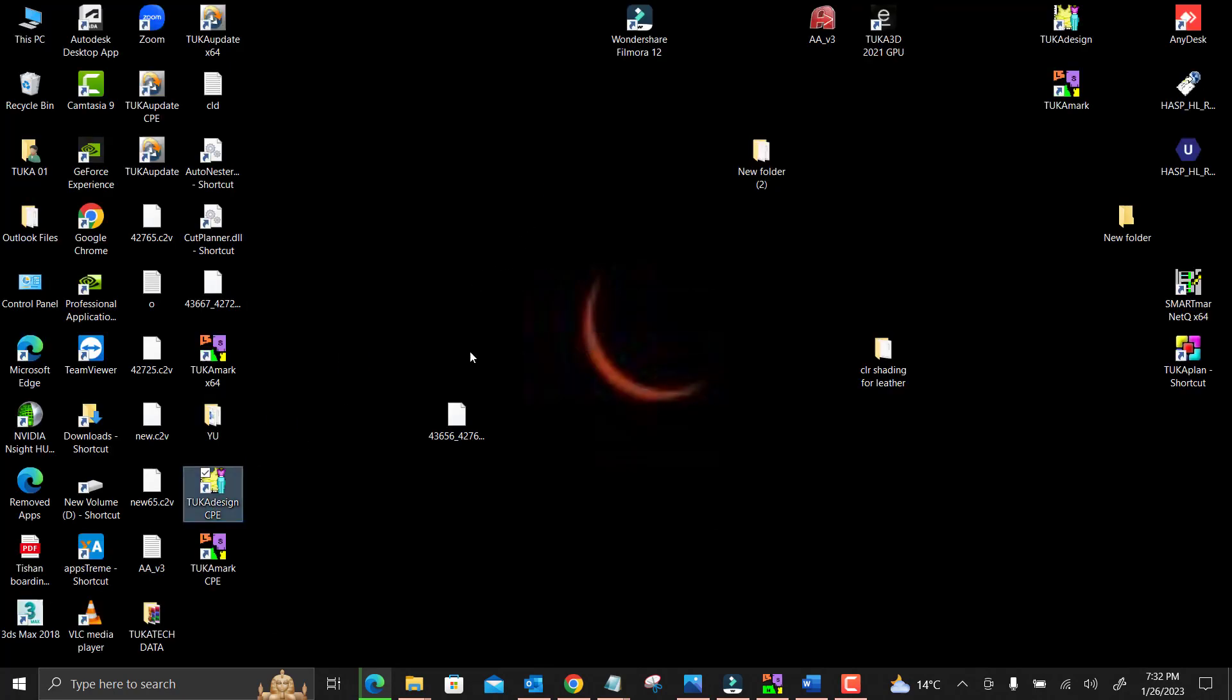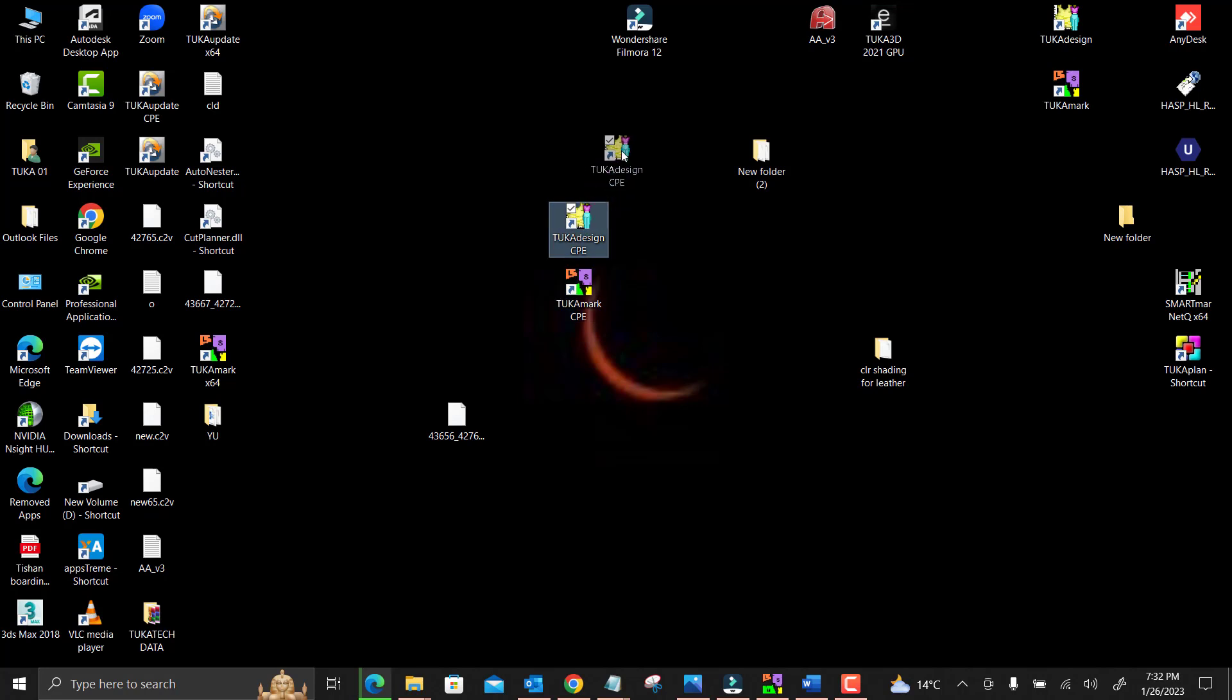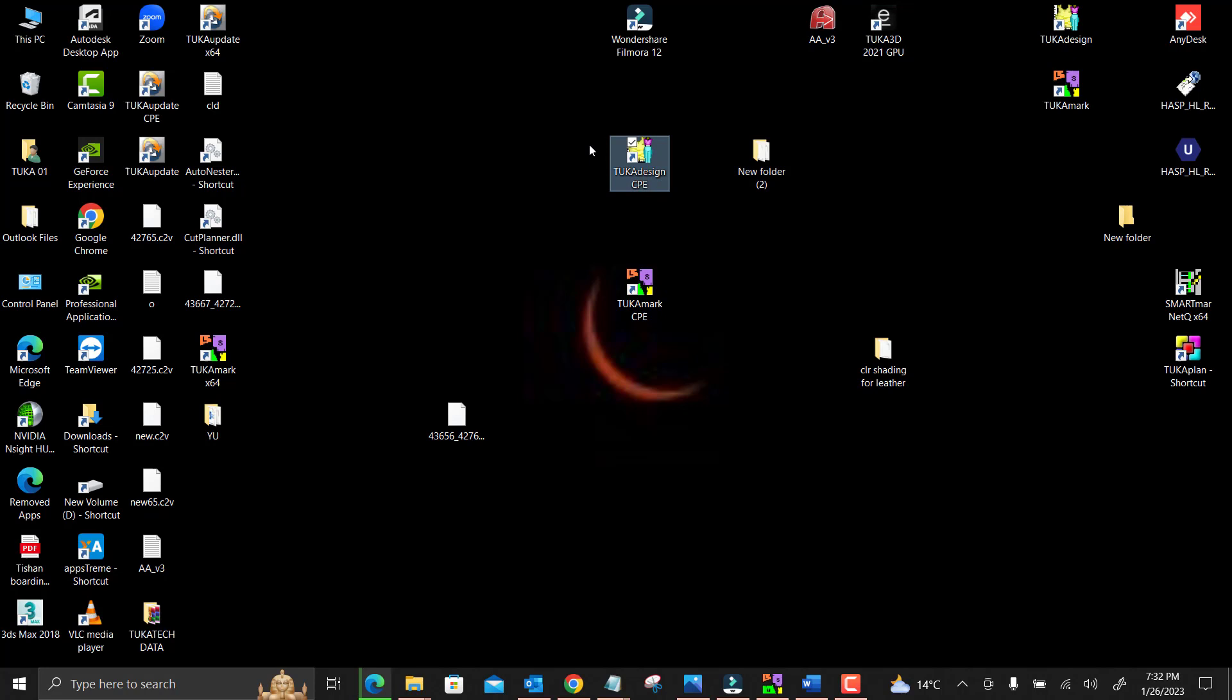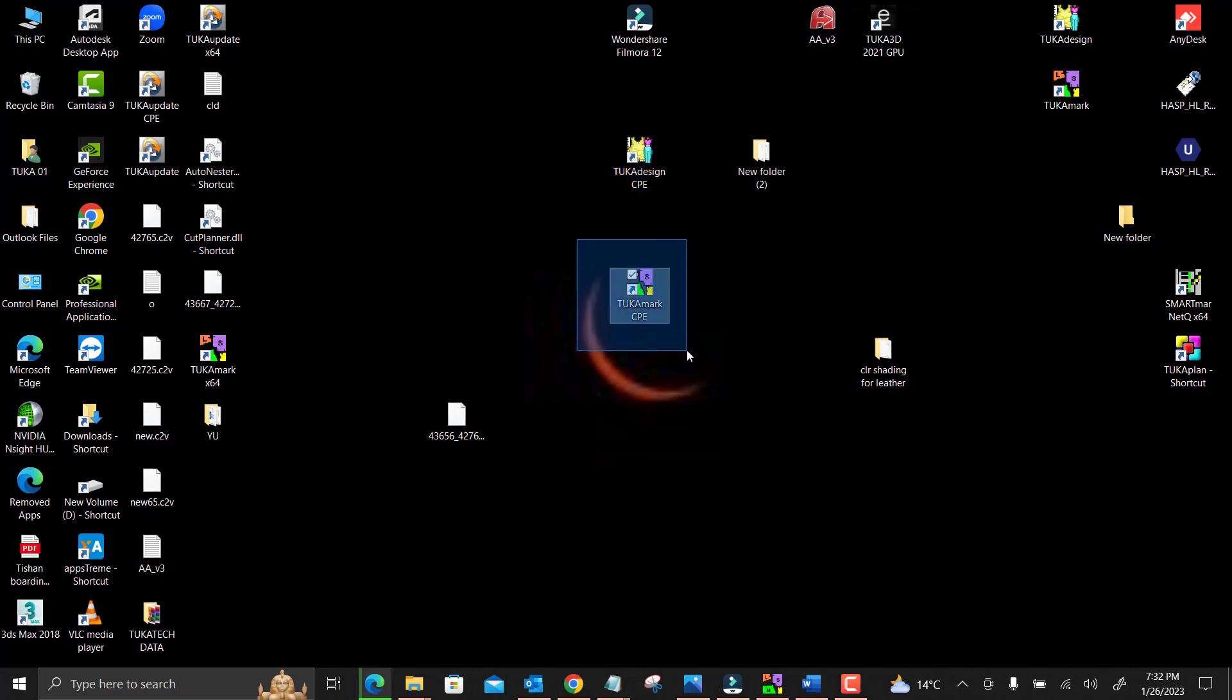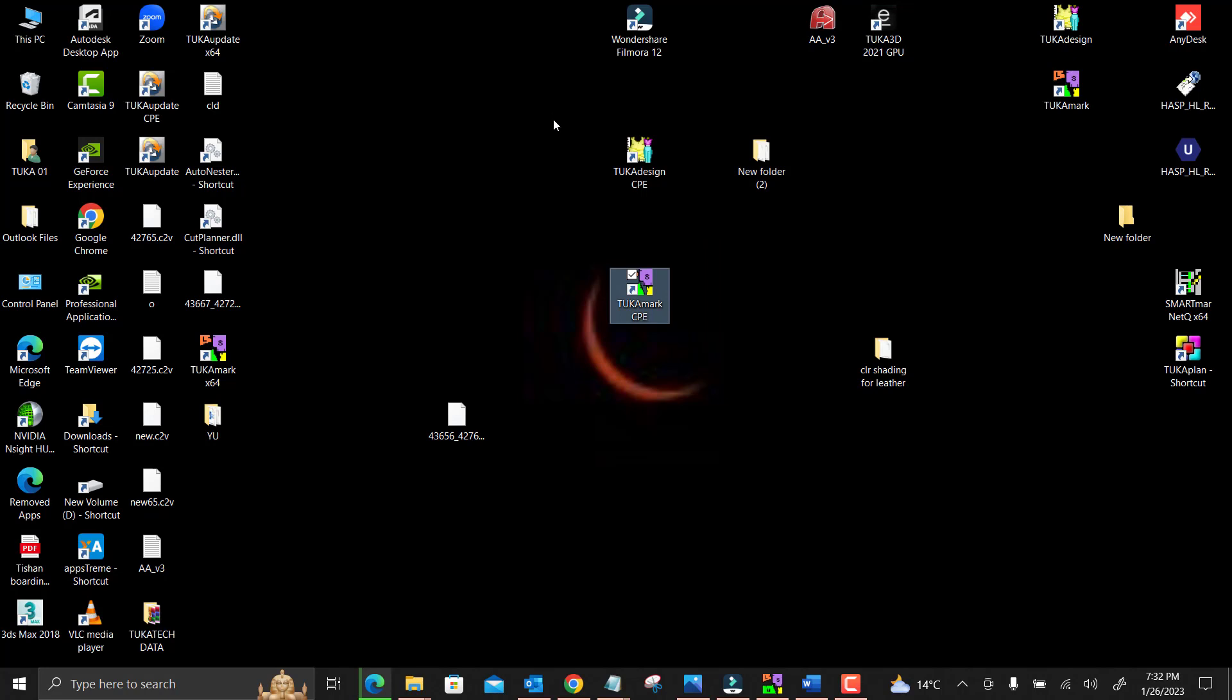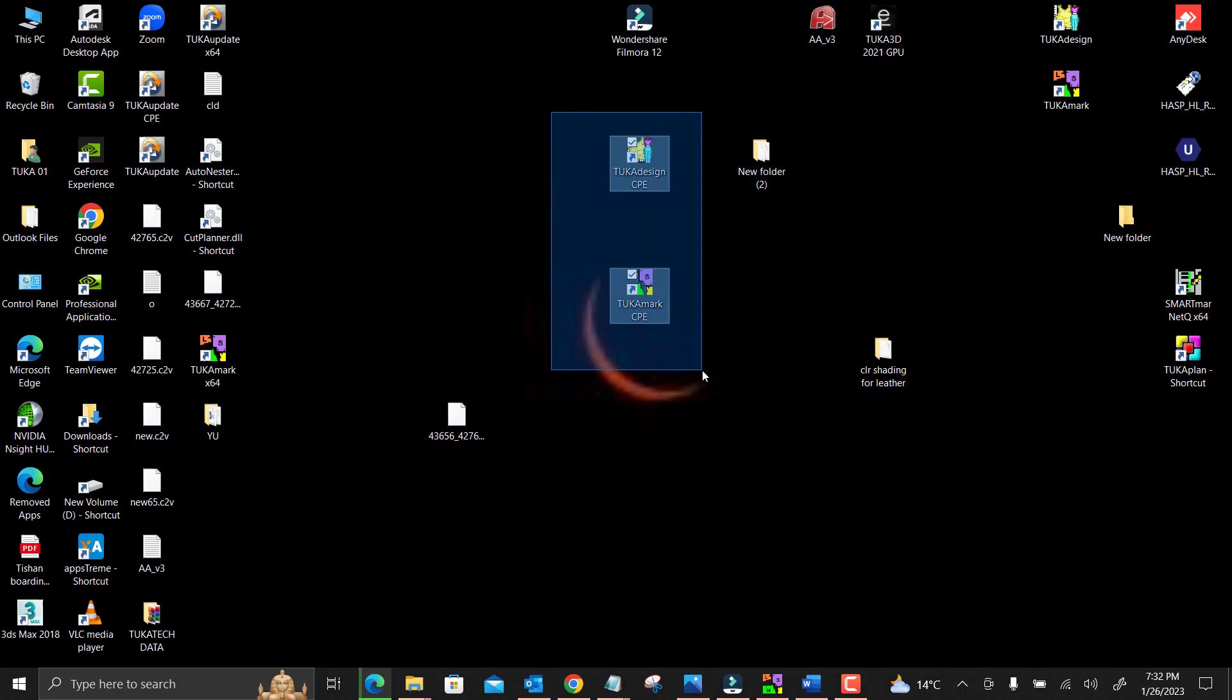These are the installers which we recently installed. Tukadesign - this is for pattern making. Tukamark - this is for marker making. My next video would be about the introduction of Tukacad. This is both Tukadesign and Tukamark.